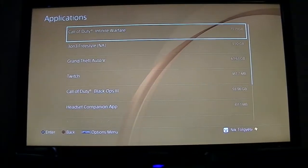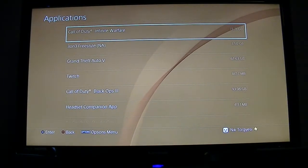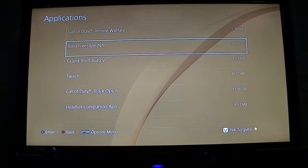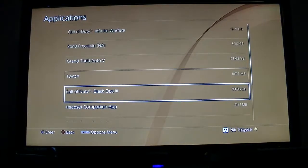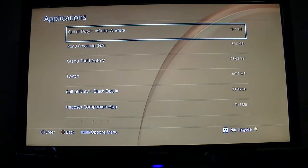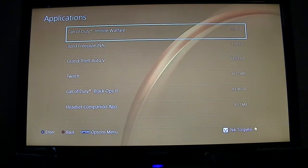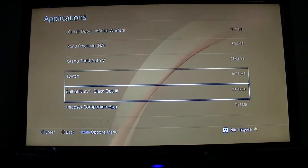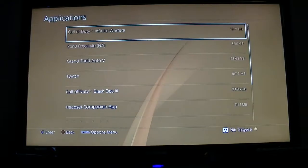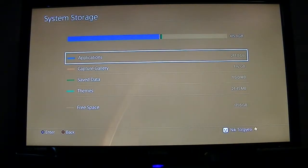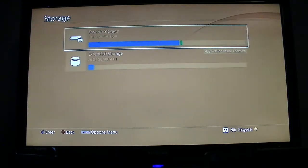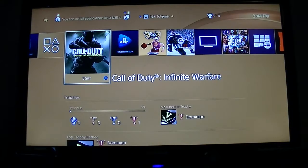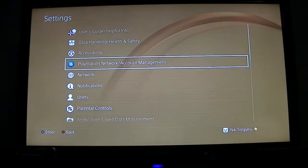All right, so now as we can see, NHL is no longer on our list. Keep in mind it'll take you back to the internal hard drive list, which is what we are on. These are all the games and applications that are stored on the internal drive as we discovered. Now to go back and make sure that it's on the external drive, what we can do is go right back to our home screen. We're going to go back to Settings.